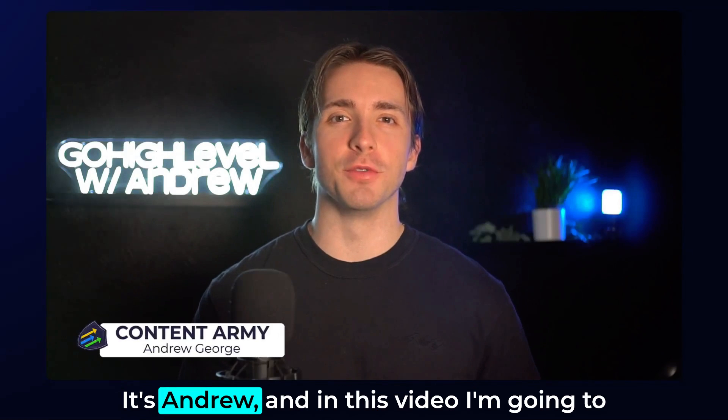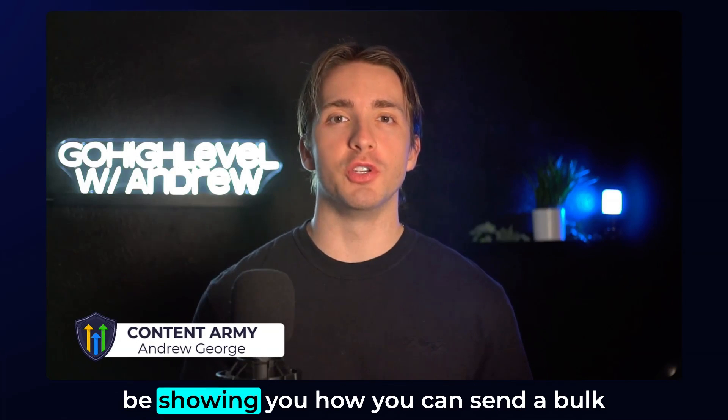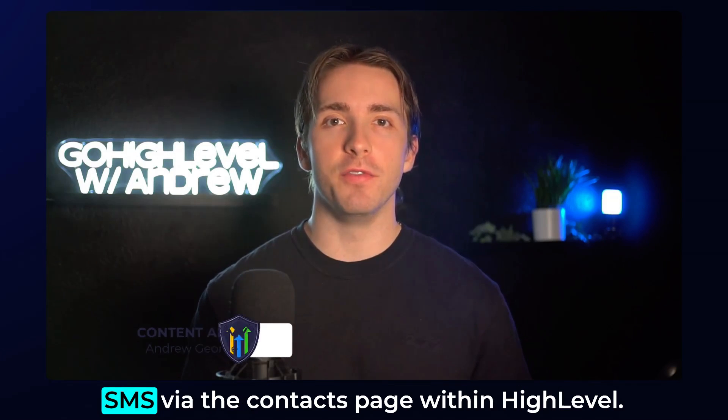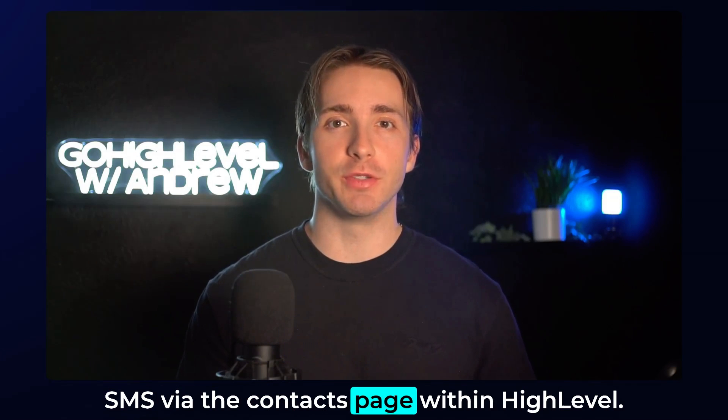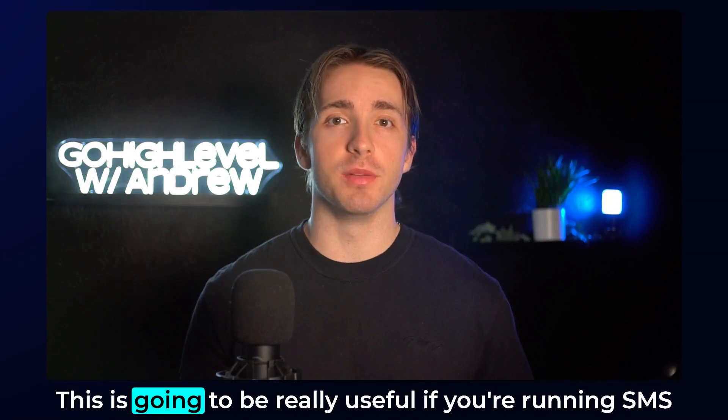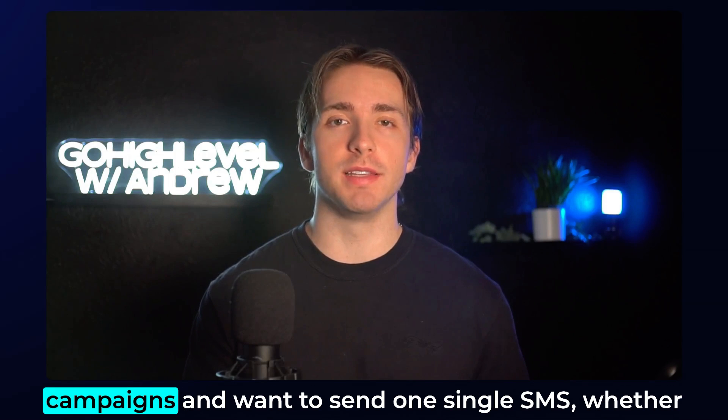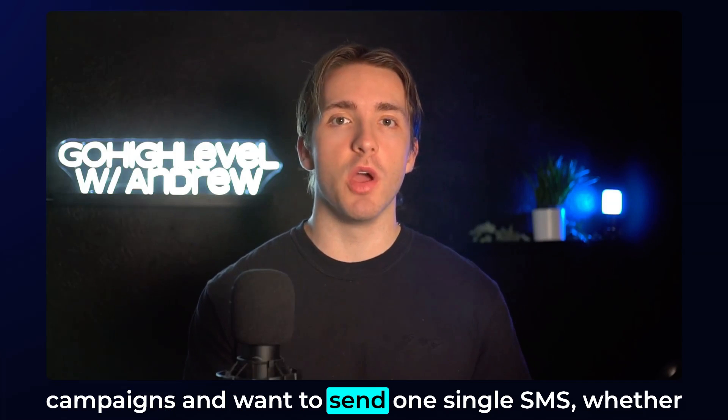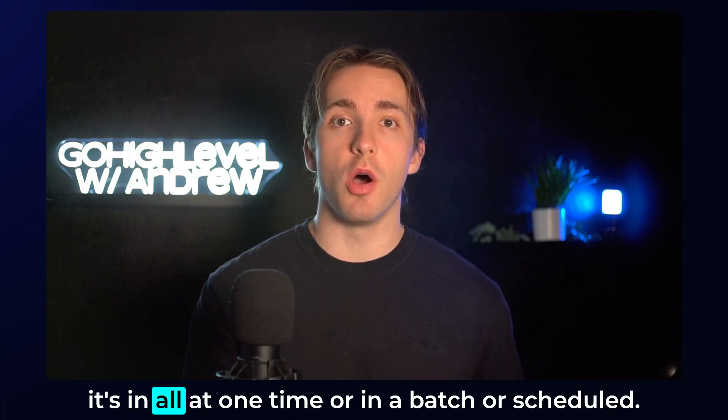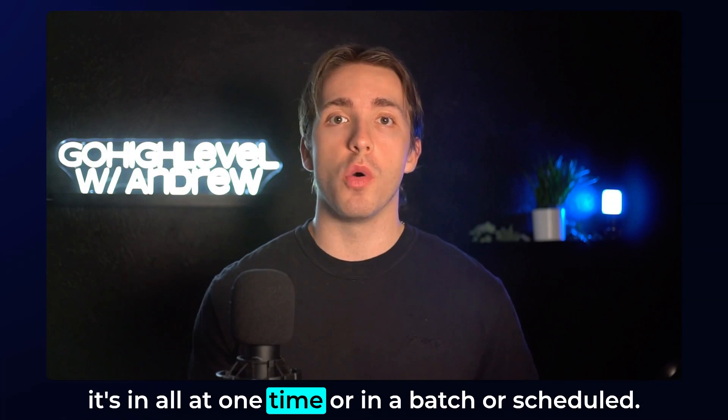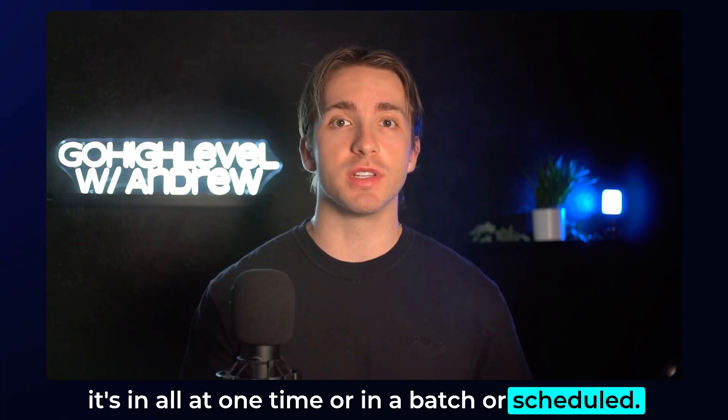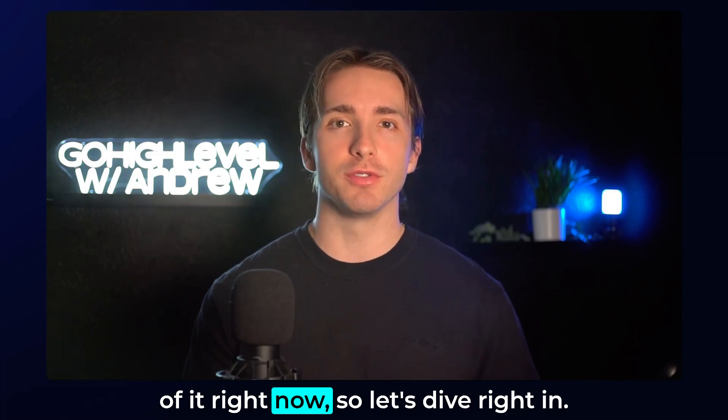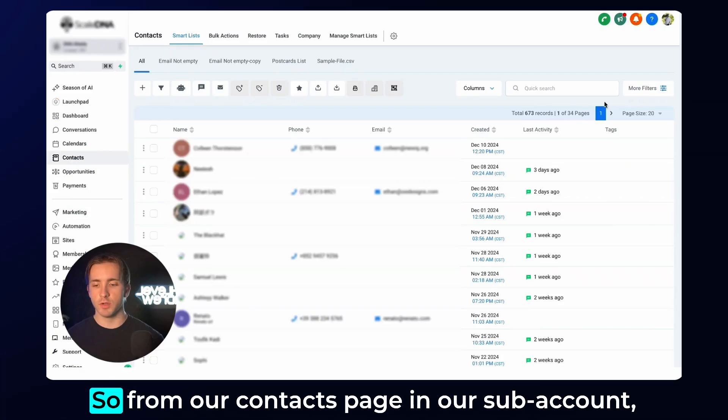What's up, High Lovelers? It's Andrew, and in this video, I'm going to be showing you how you can send a bulk SMS via the contacts page within High Level. This is going to be really useful if you're running SMS campaigns and want to send one single SMS, whether it's all at one time or in a batch or scheduled. I'm going to show you how to do all of it right now, so let's dive right in.